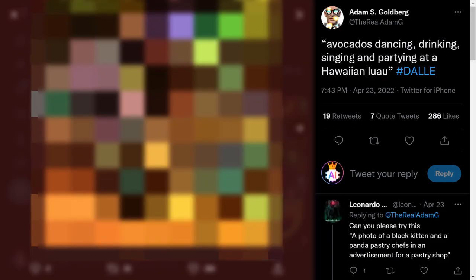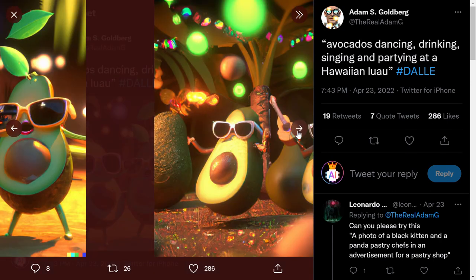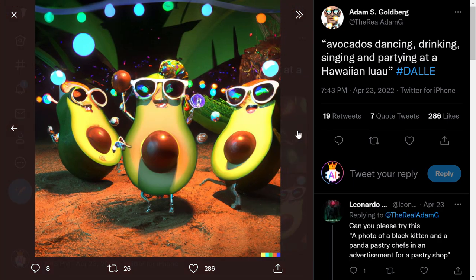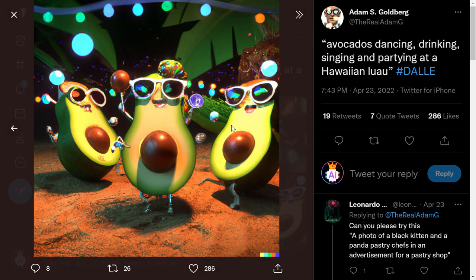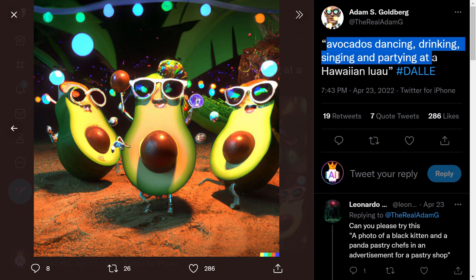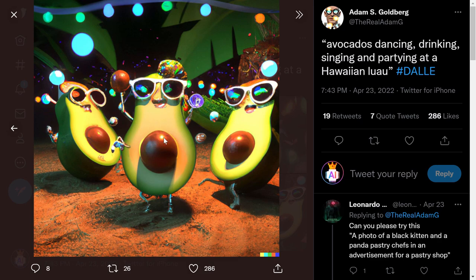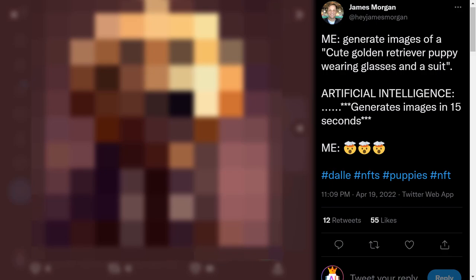Next one: 'avocados dancing, drinking, singing, and partying at a Hawaiian Luau.' This one is also funny — here is the first image and the second one. It's very funny and well designed. DALL-E 2 is really good at describing what you input. You can see the colors, the avocados, and all the details — everything you wrote is well represented.